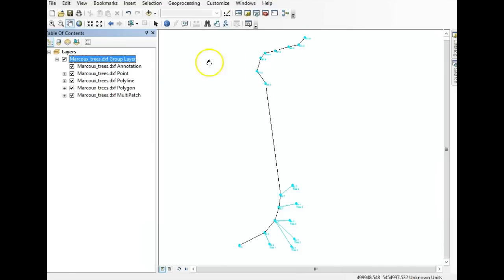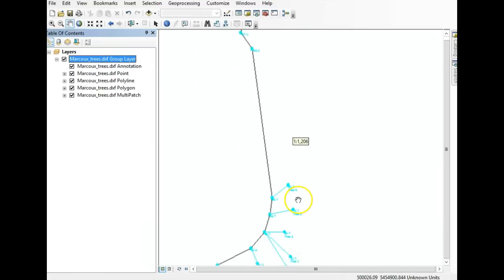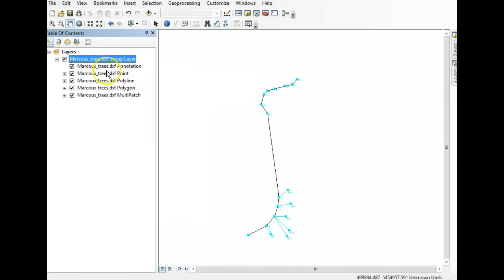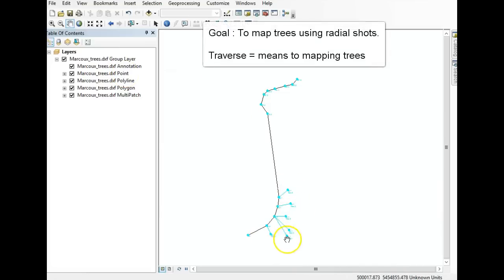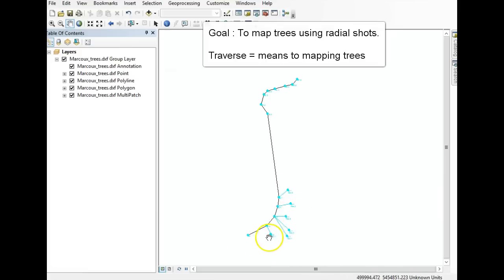It's not very pretty. We'd like to be able to symbolize things and play around with them, but instead you have these really small labels you can't even read. So what we want to do is turn this DXF into a shapefile, which is much more functional in ArcMap. Remember, our goal here was actually to map these trees — the traverse itself was just a means to mapping them with radial shots.